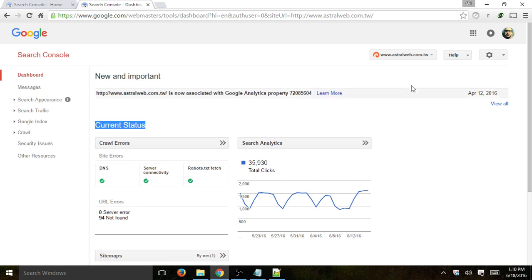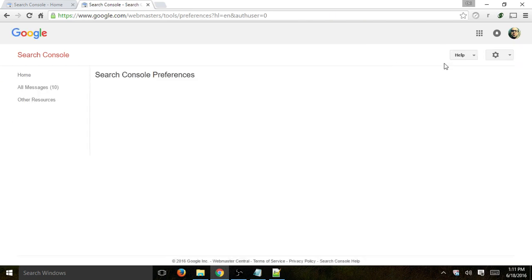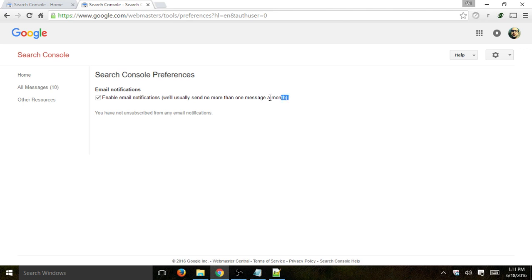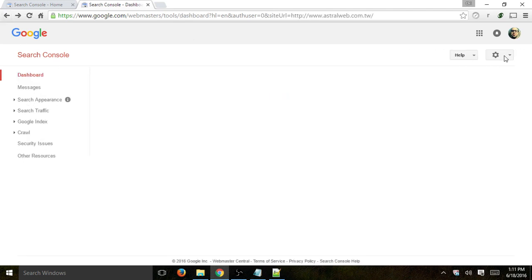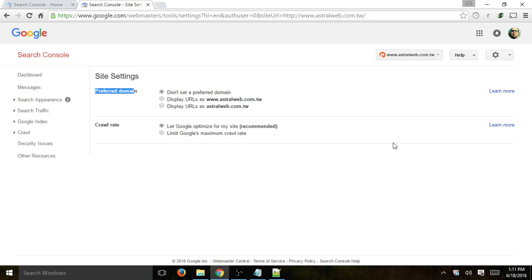One more thing — you can always go to Settings and add new users to manage and access the property. You can change some settings, but these are very basic settings, so there's not too much to go over. You can turn on email notifications.